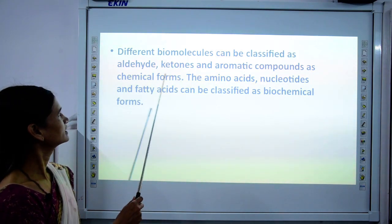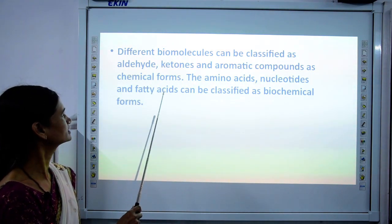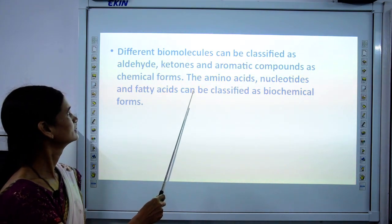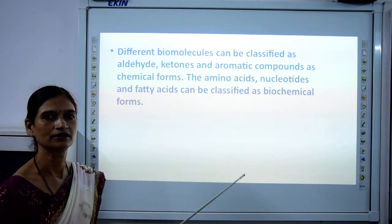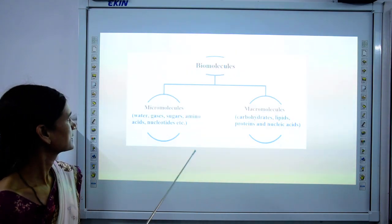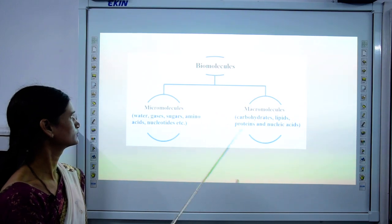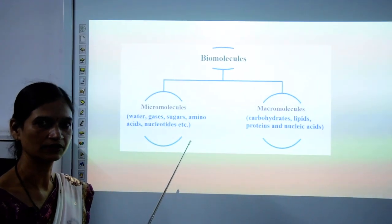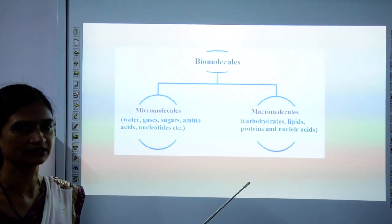Different biomolecules can be classified by their chemical forms such as aldehydes, ketones, and aromatic compounds. Amino acids, nucleotides, and fatty acids are also biochemical forms of molecules. According to their size, we can divide biomolecules into two types: micromolecules and macromolecules. Micro means very small, and macro means the bigger molecules.